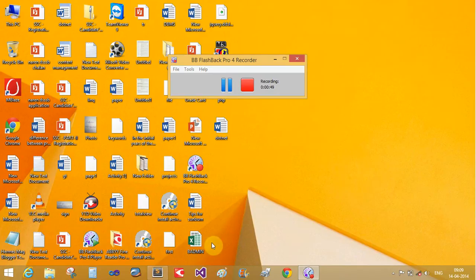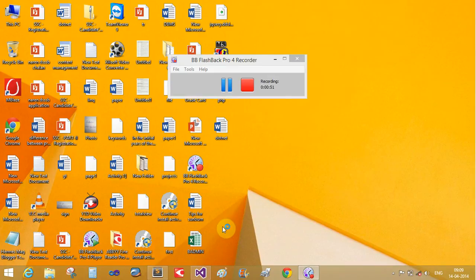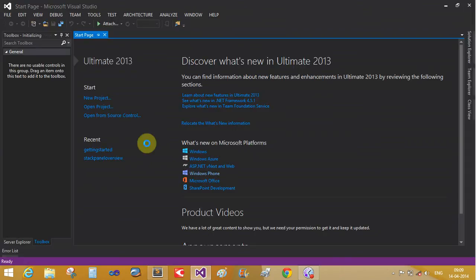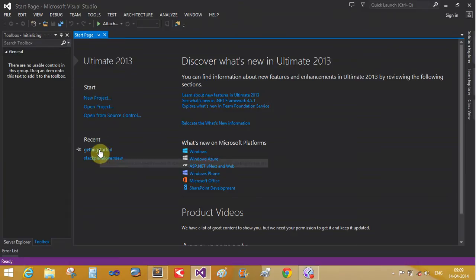So open Visual Studio. I have Visual Studio 2013 Ultimate. Getting started with it.